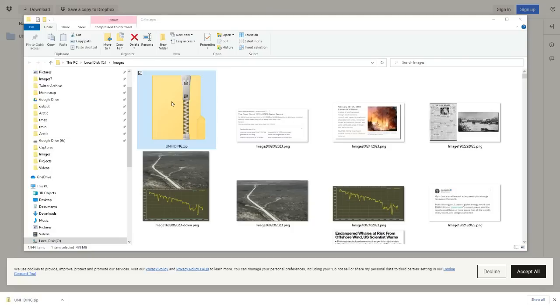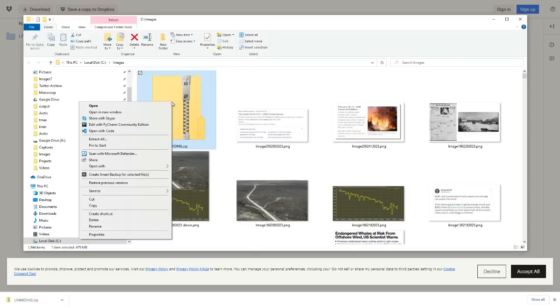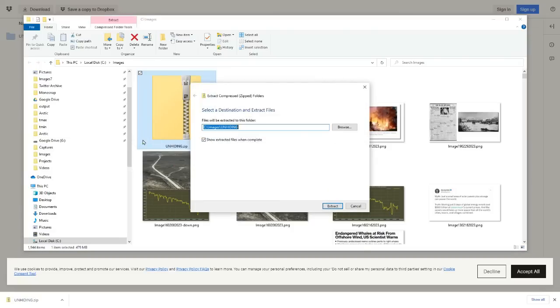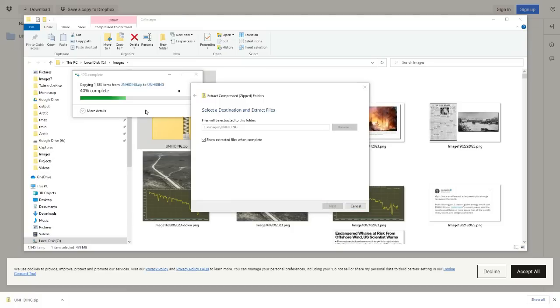Now we're going to extract the file by right-clicking and selecting extract all. Next I'm going to click on the extract button. It will take a few minutes for the file to extract.